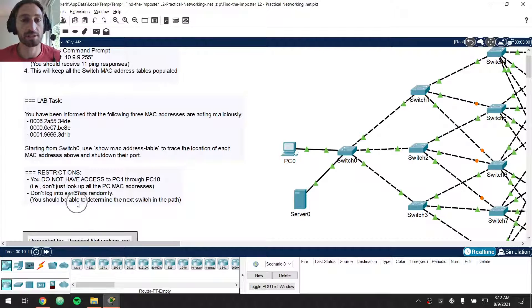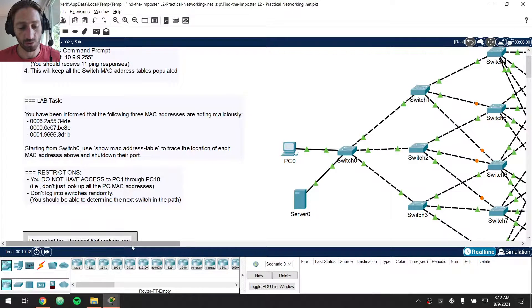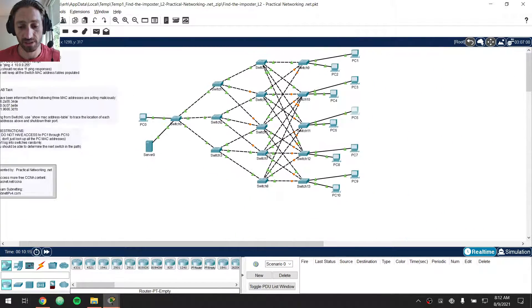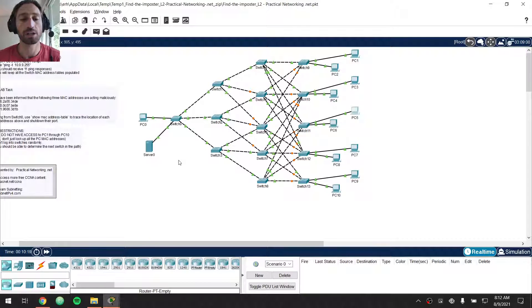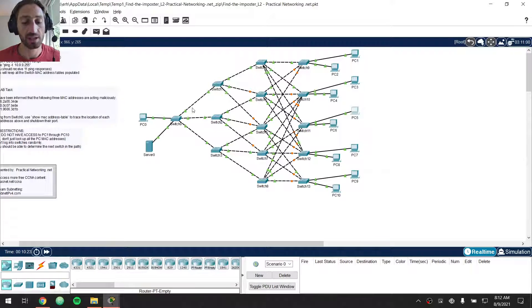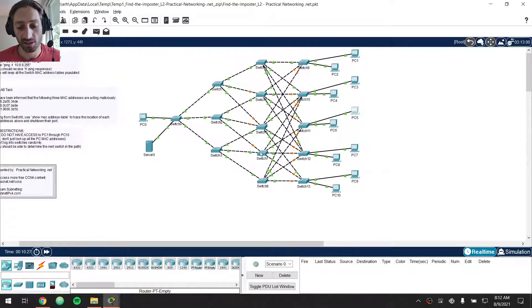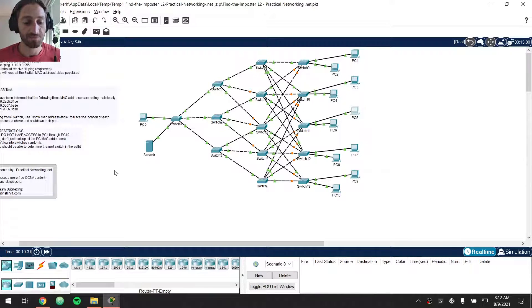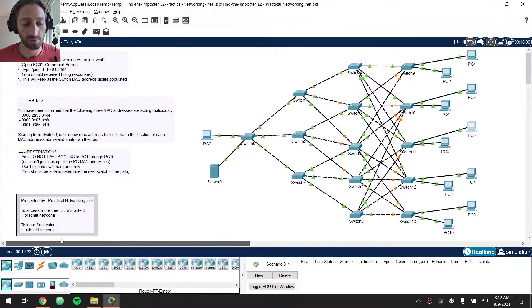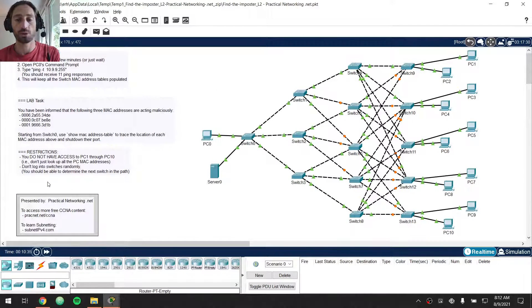Also, try and do this deterministically. There's 13, 14 or so different switches in this particular environment. Don't just log into these switches randomly. Start with switch zero, figure out where you have to go next, then log into one of these switches, figure out where you have to go next, then log into the next set of switches, figure out where you have to go next, et cetera, et cetera. The purpose is to do this deterministically so that you know exactly where you are going.